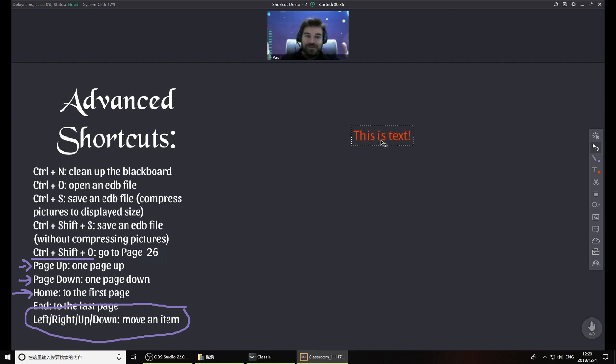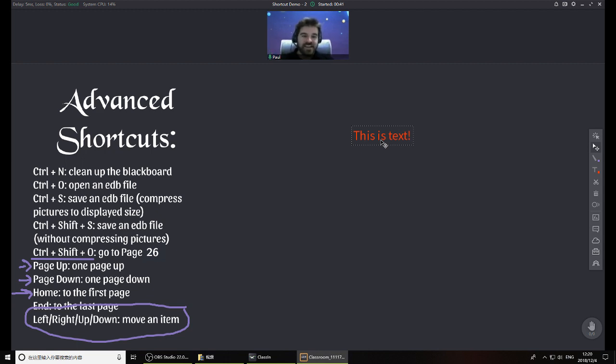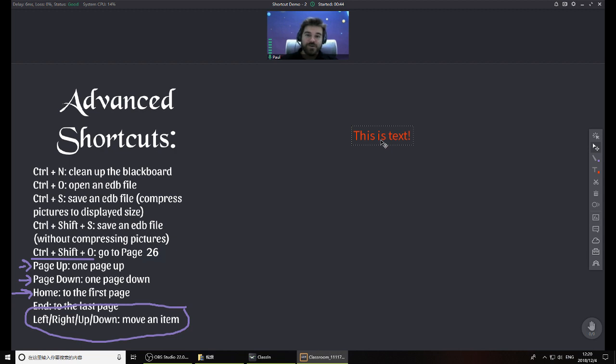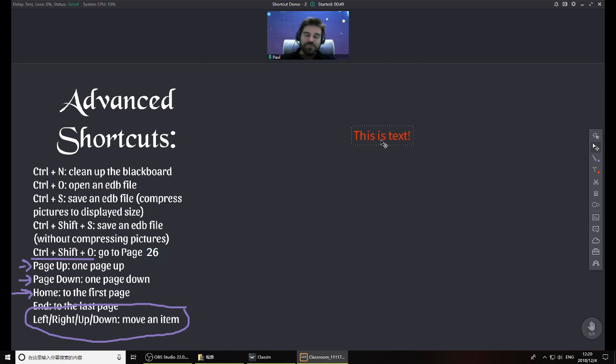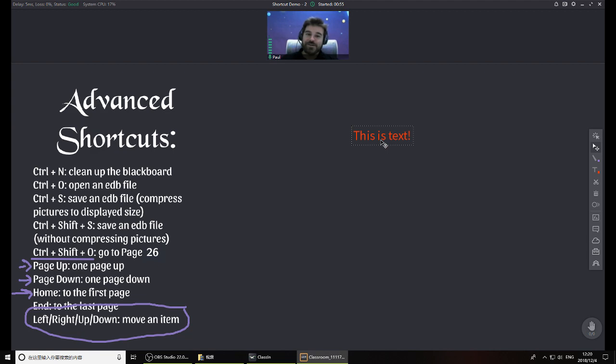So that's actually all for our video today on some basic and more advanced shortcuts with ClassN. If you have any questions or any recommendations on what the next video is, you can leave those in the comments and we'll take a look at that as we prepare more how-to videos for you. As always, thank you for watching and I'll see you online.